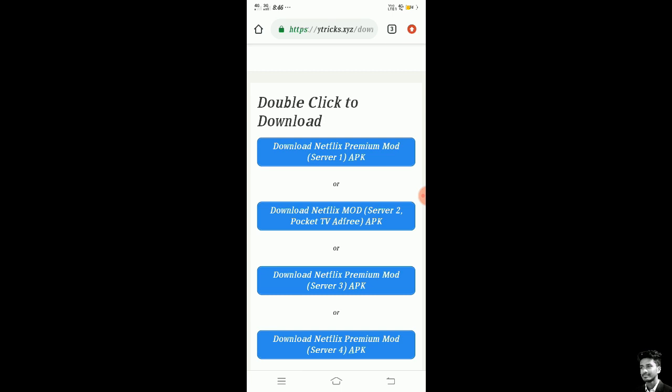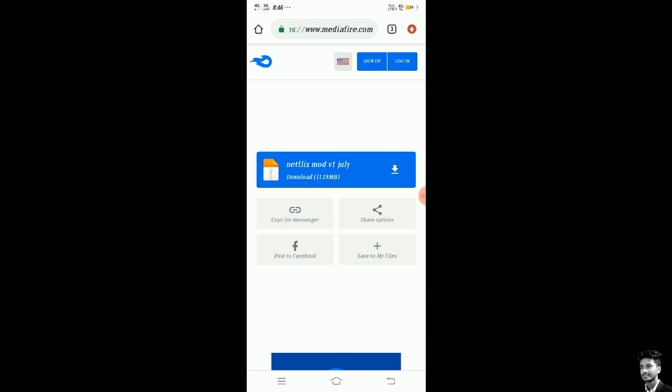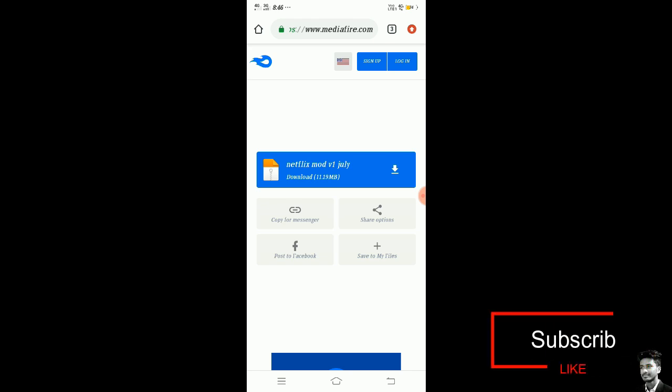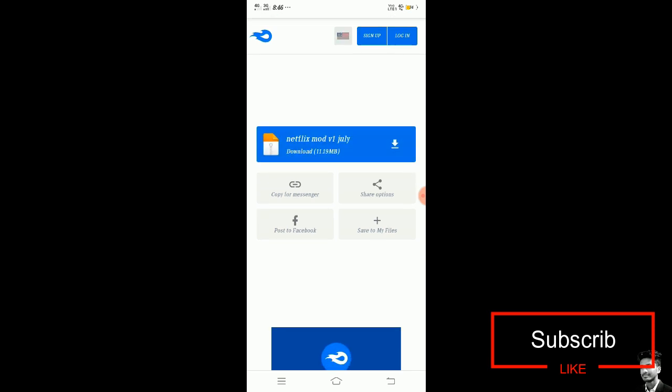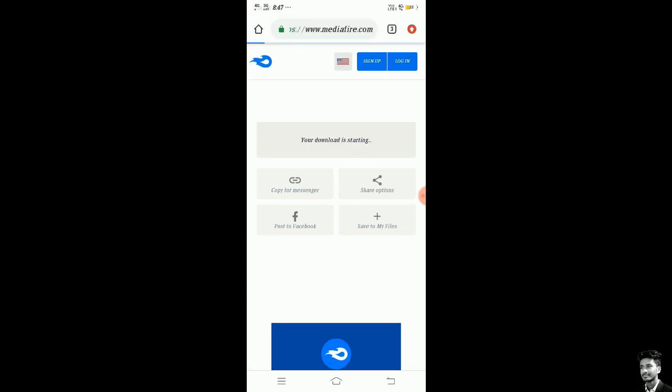If any ads are coming in, you need to go back again and again tap on the server. The link was opened and it is showing Netflix mod v1. See, this is a download link and it is showing 11.19 MB. Tap on it. It is showing that your downloading is starting.